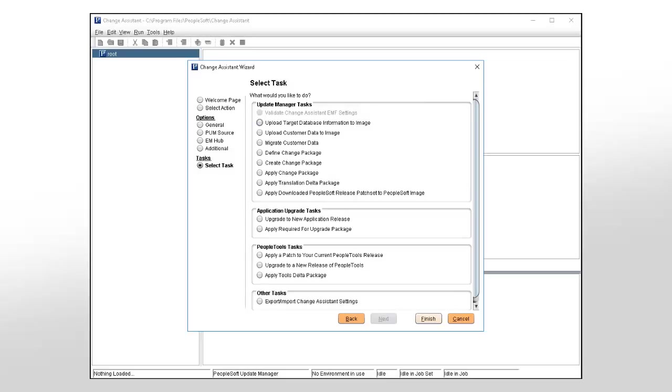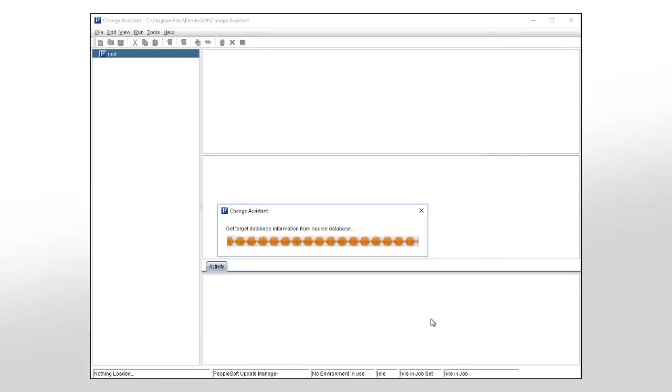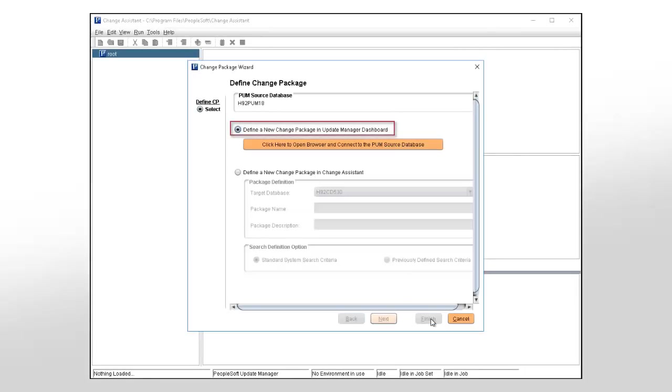Change Assistant now contains the Define Change Package menu item. This Define Change Package Wizard gives you the ability to create the change package directly in Change Assistant using standard or saved search criteria or using the change package created in PUM. The Define a New Change Package in Update Manager Dashboard is the same as previous releases.